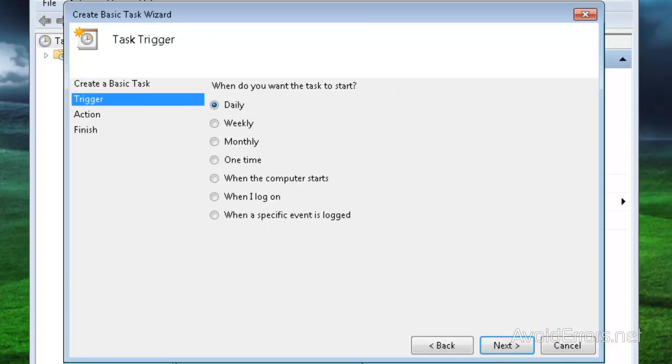Here, you can set up Daily, Weekly, Monthly, depending on how frequent you want your backup. Once you're done, click on Next.